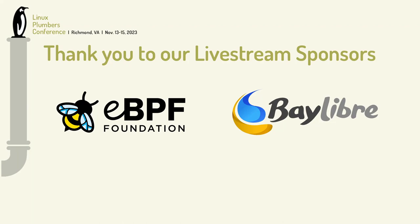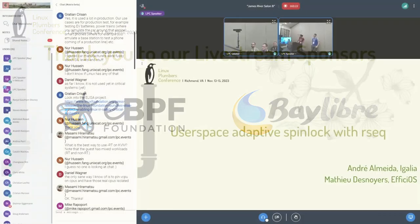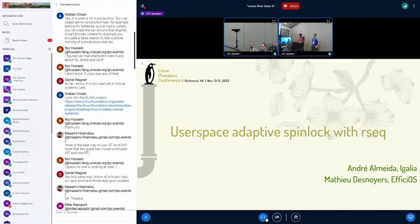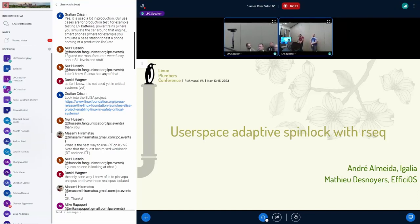Hello everyone. I am André Almeida from Igalia, and here is Mathieu from EfficiosOS, and we're here to talk about adaptive spin locks in user space using RSEC.